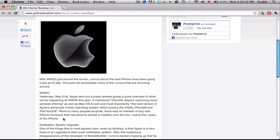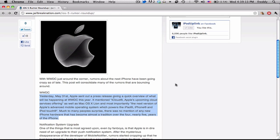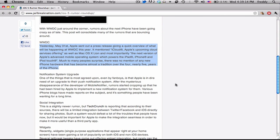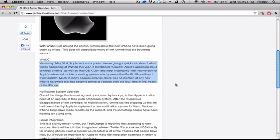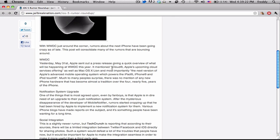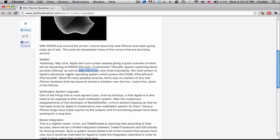So this isn't so much a rumor, but yesterday Apple announced a press release talking a little bit about what they're going to be previewing at WWDC. They talked about iCloud, which is their new cloud computing service. No one is really sure what that is yet, but it's going to be called iCloud. And then obviously they're going to be talking about Mac OS X Lion, which was previewed a while ago, and the next version of Apple's advanced mobile operating system, which powers the iPad, iPhone, and iPod Touch.